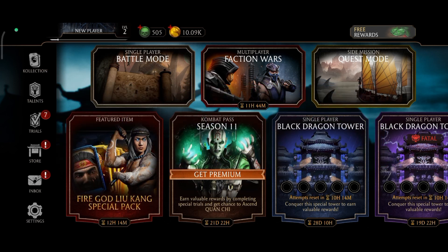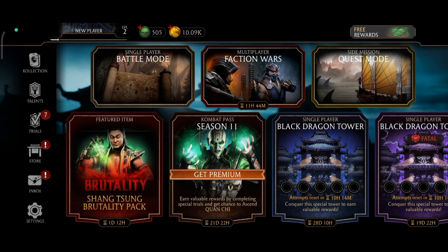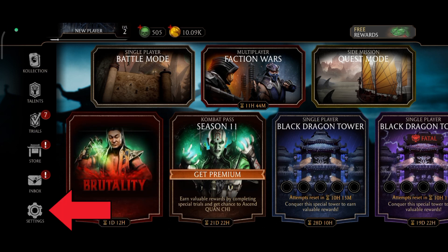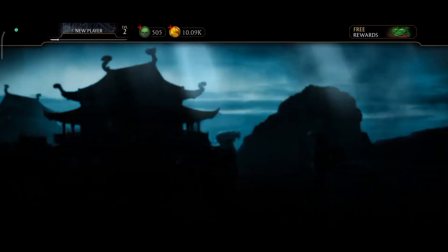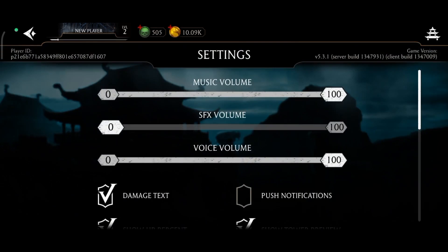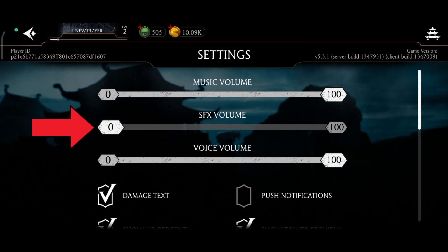First, launch your Mortal Kombat game. Once you're on the game, tap on the settings option which is at the bottom of your screen. Once you open the settings option, there you can find the SFX Volume option.